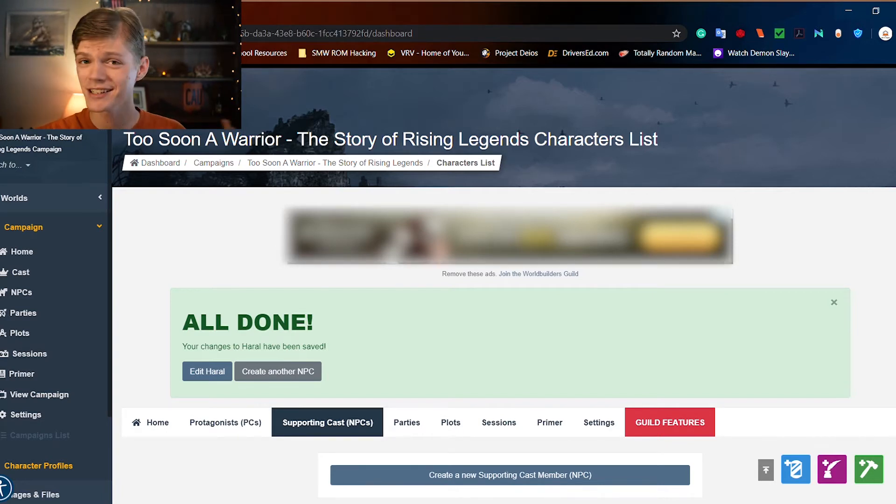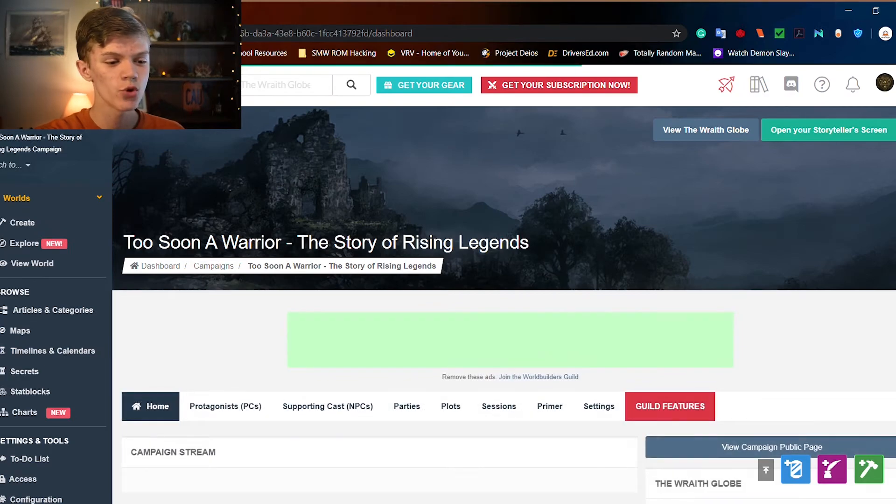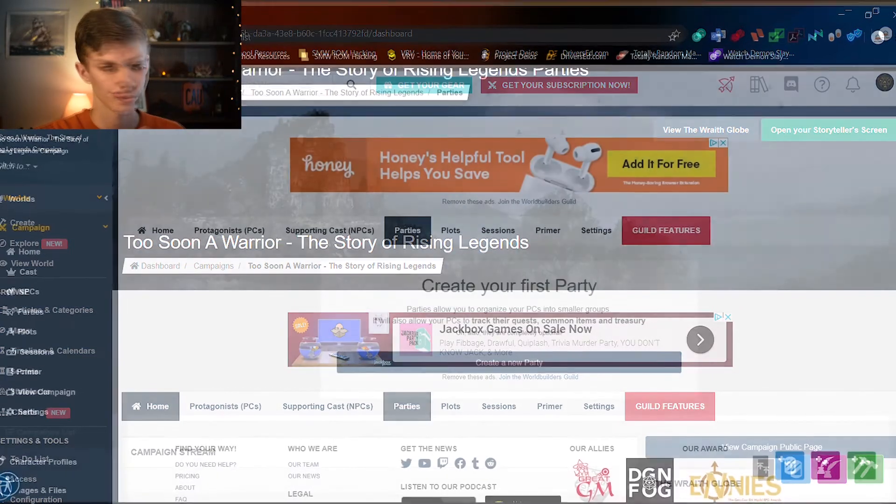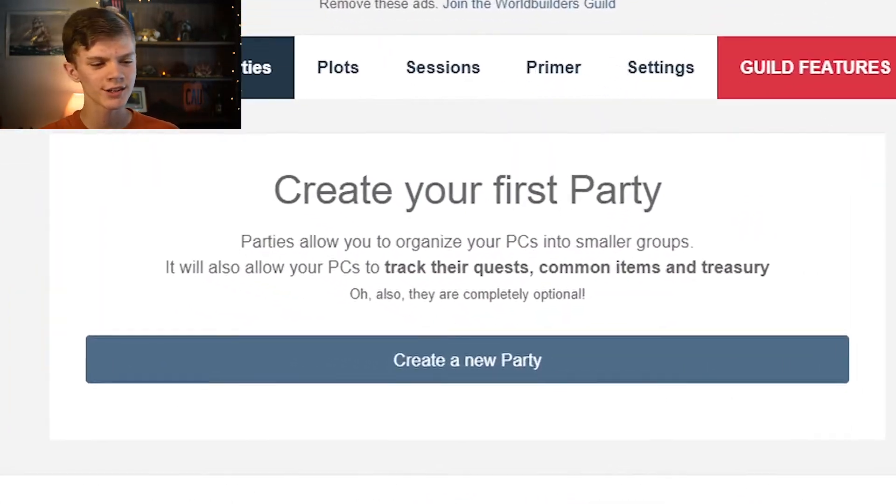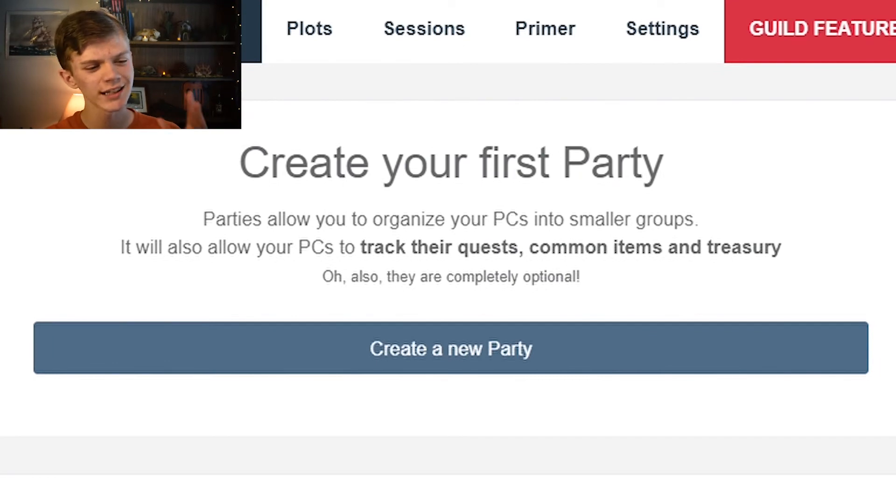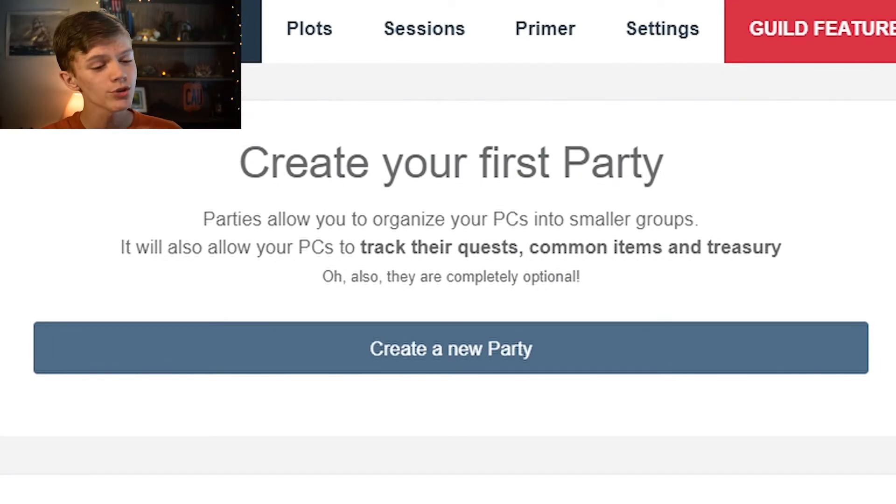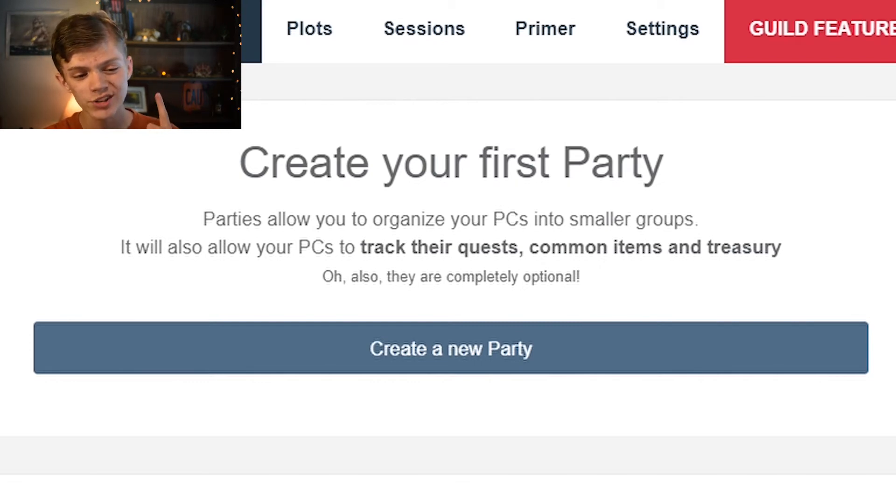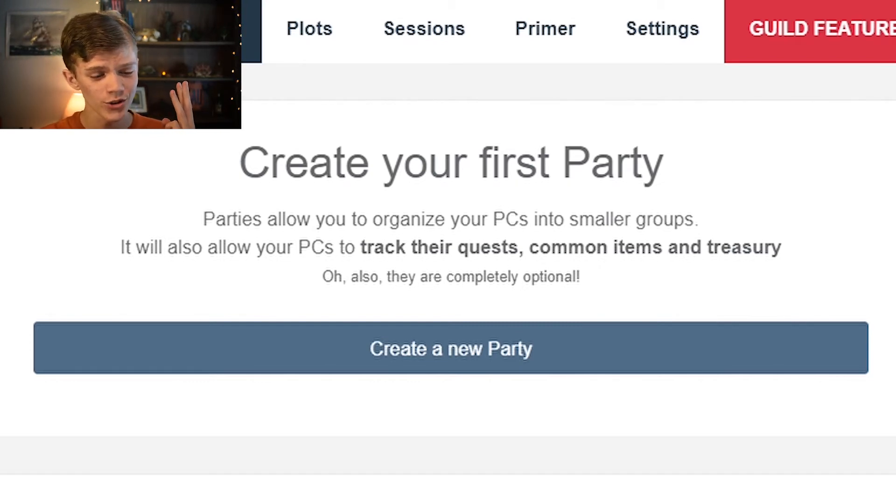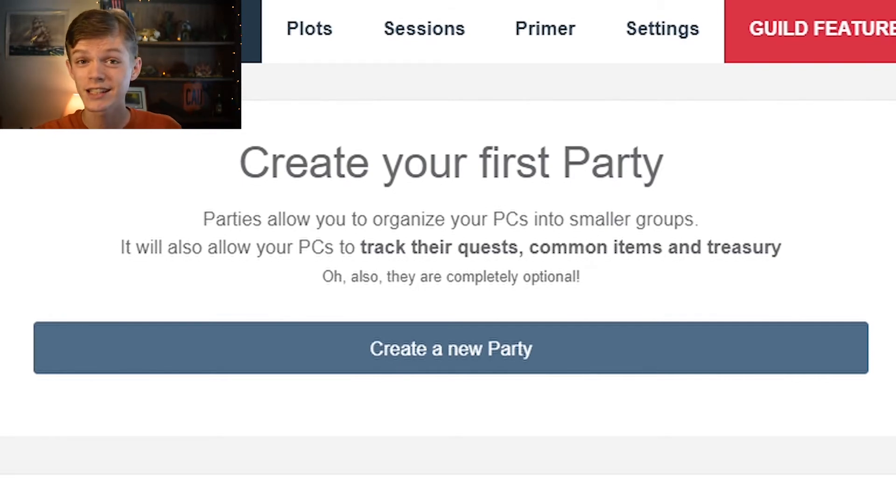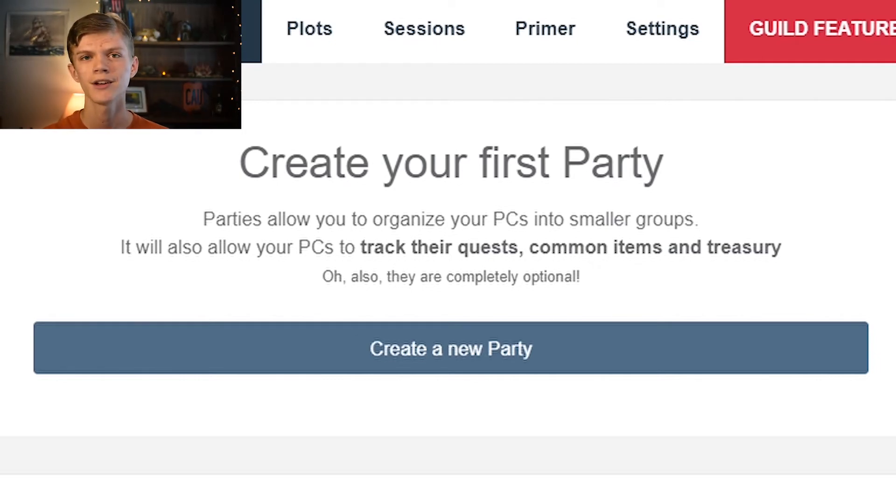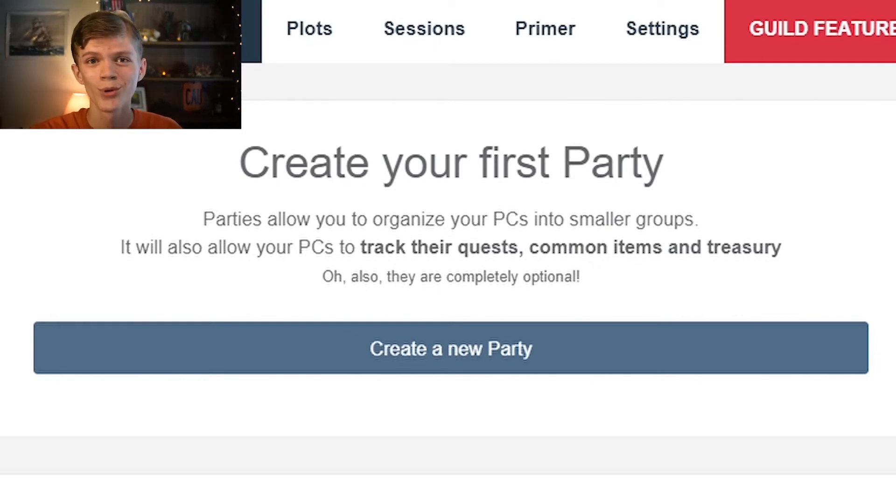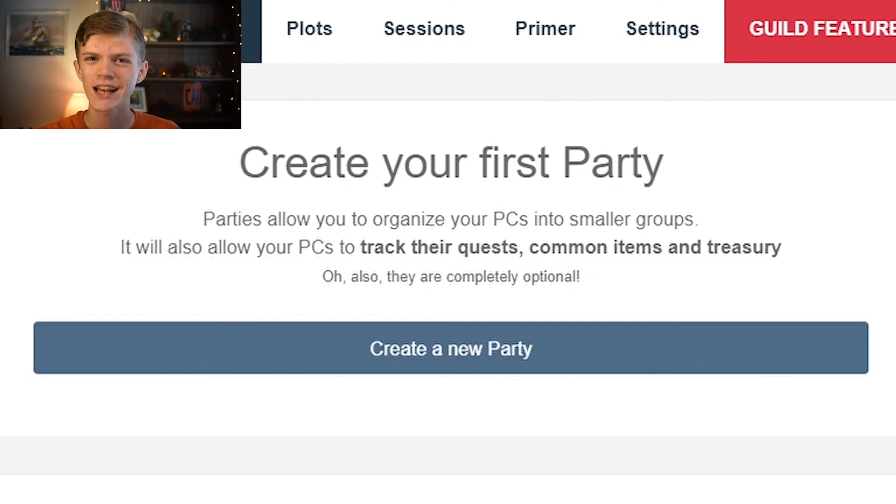Let's go back to the main campaign page and move on to parties. We can see the description says parties allow you to organize your PCs into smaller groups. It will also allow your PCs to track their quests, common items, and treasury. Also they are completely optional. This is very nice. Staying organized is so essential as a GM and this helps so immensely. So let's create a new party.